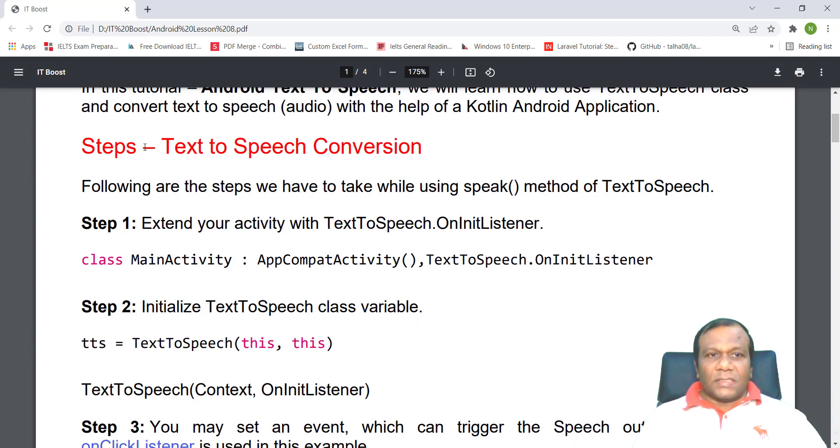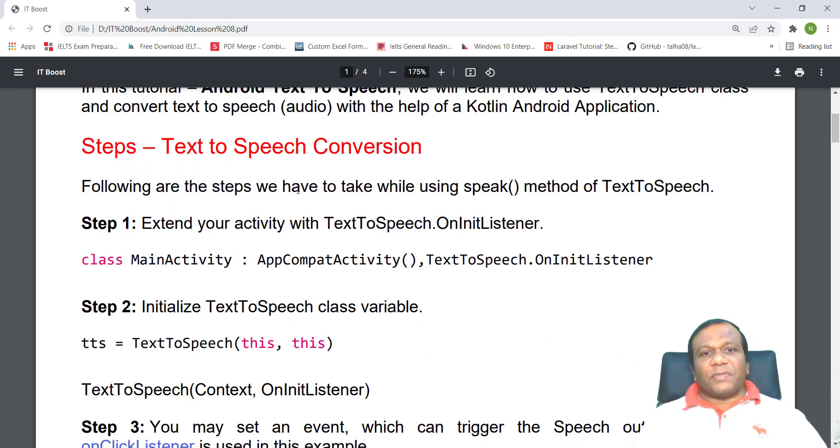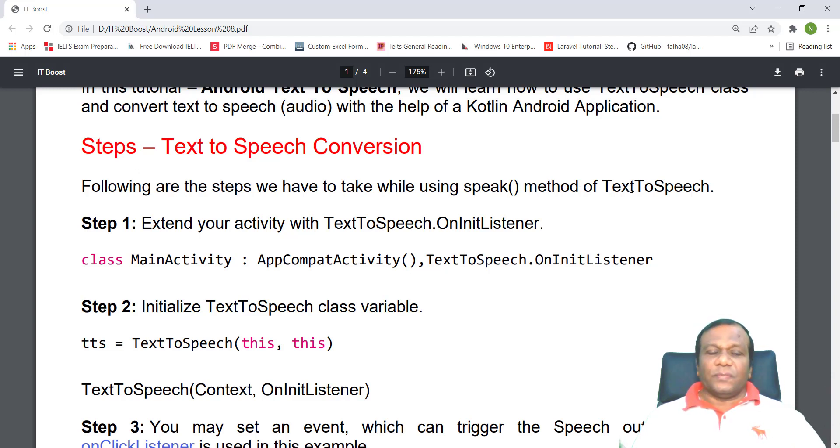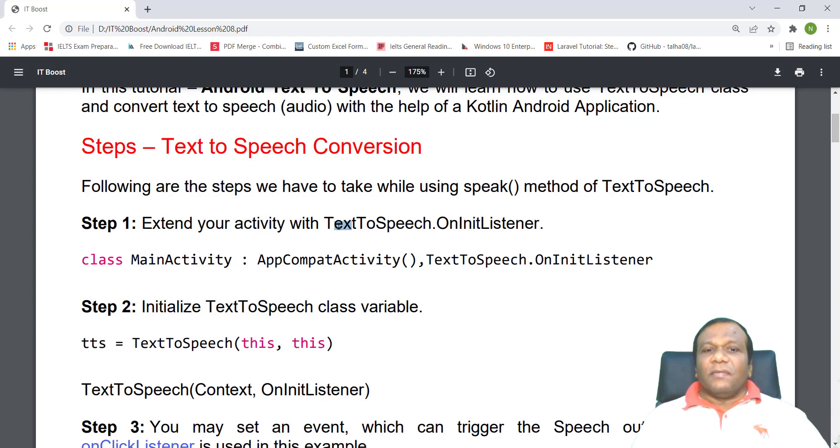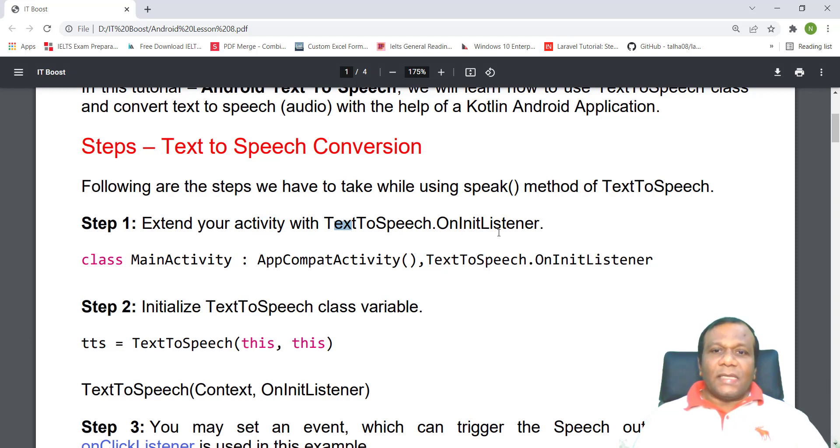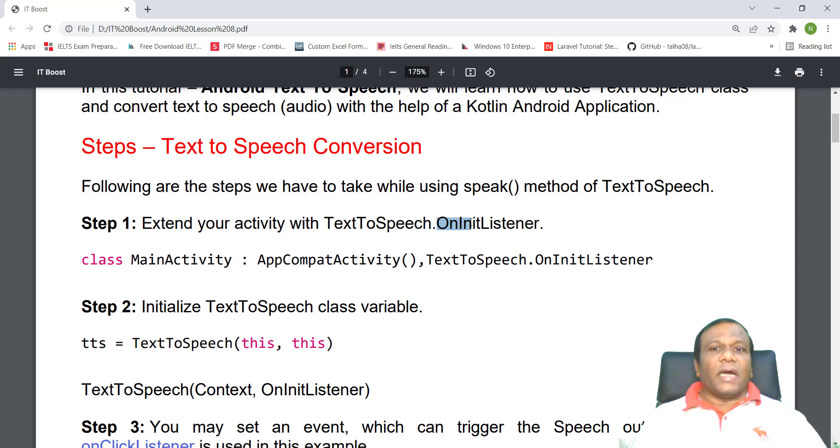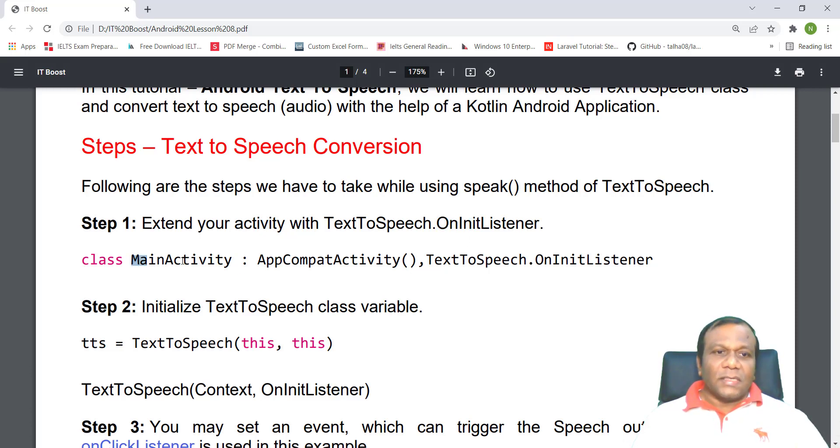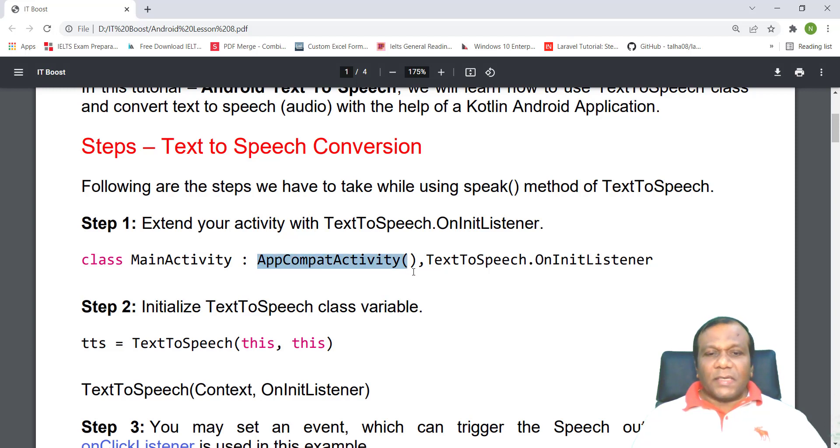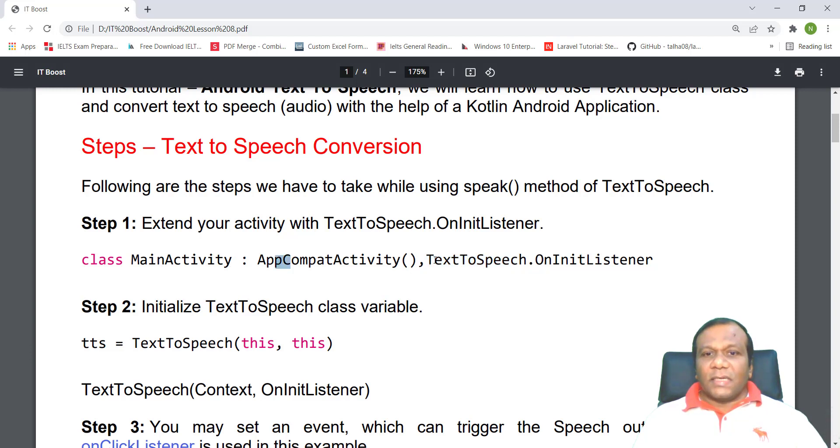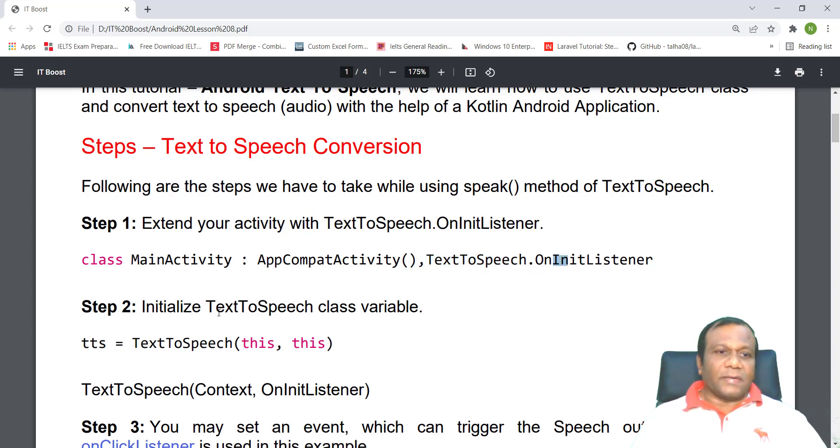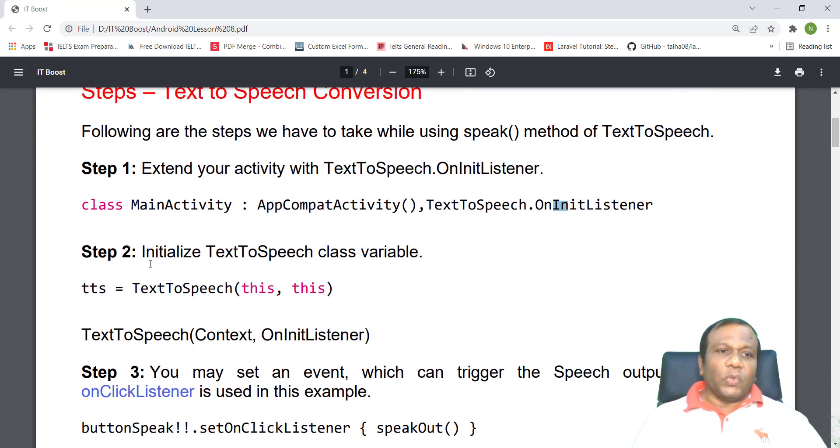We will see the steps for text-to-speech conversion. Following are the steps we have to take while using speak method of text-to-speech. The first step, we have to extend your activity with the text-to-speech OnInitListener. So we have to extend the activity class with text-to-speech OnInitListener. Like this: class MainActivity extends AppCompatActivity and text-to-speech OnInitListener.